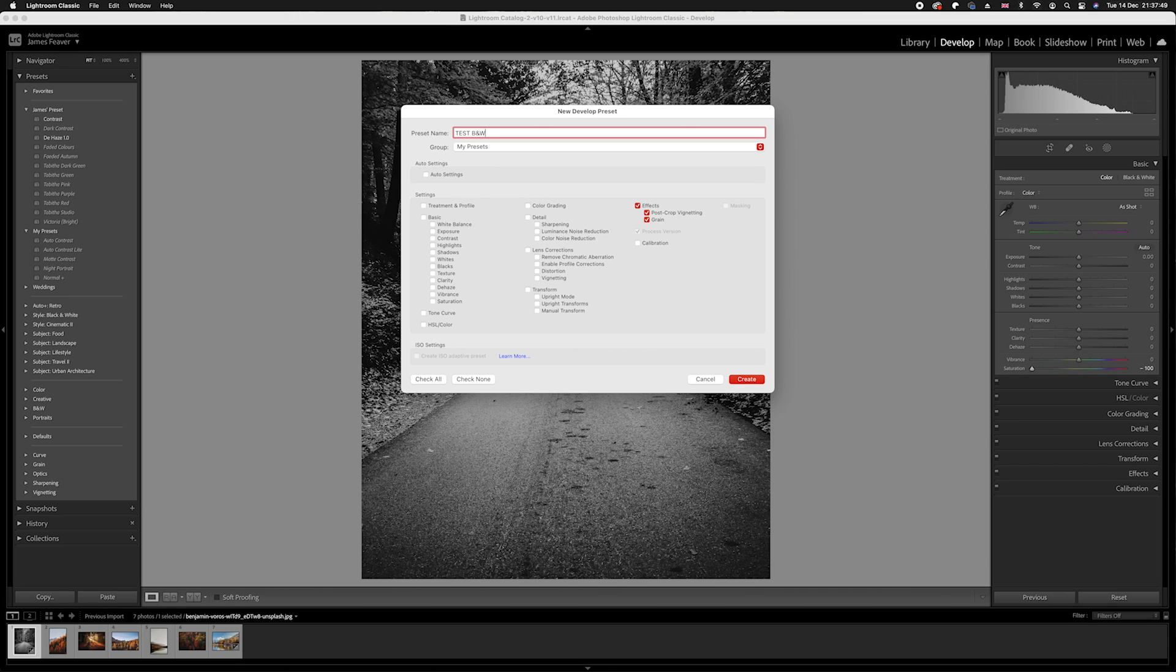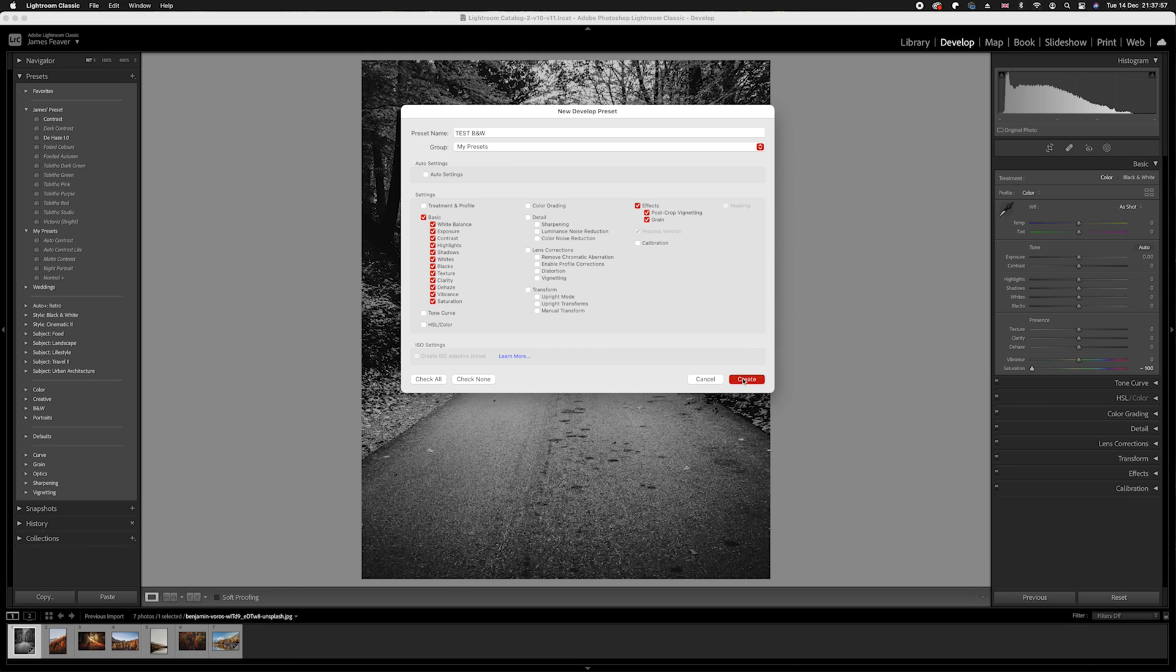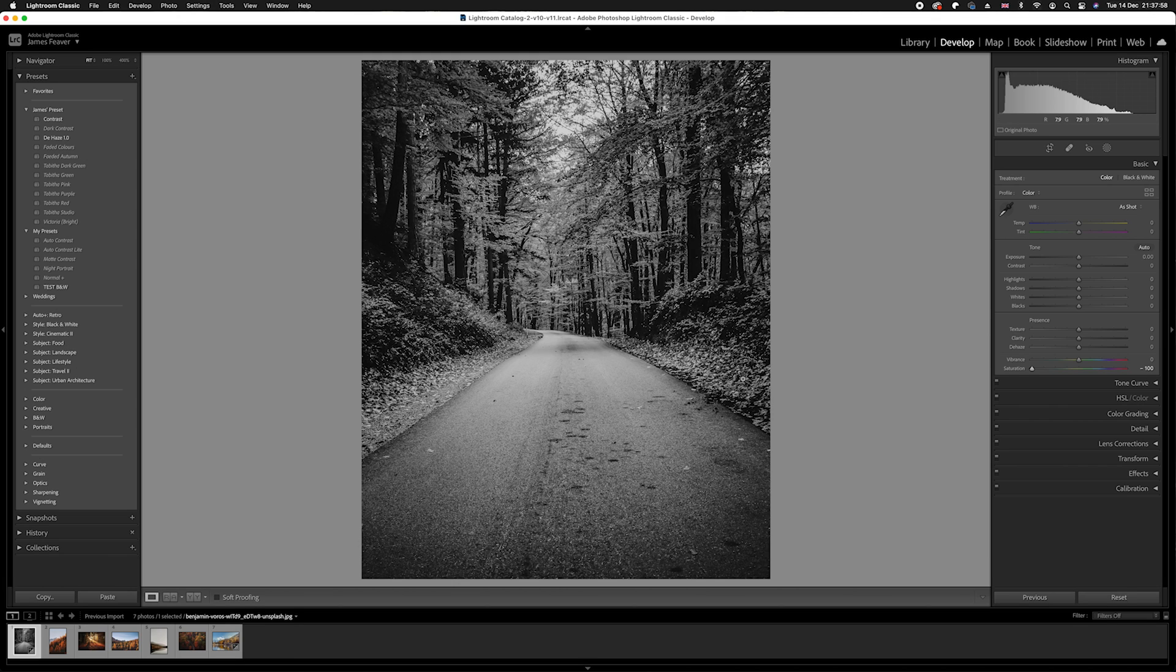What I'm going to do is make sure that we've got our saturation selected here. Then I'm going to save it into my presets and press create.